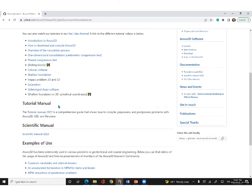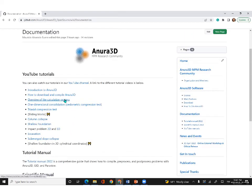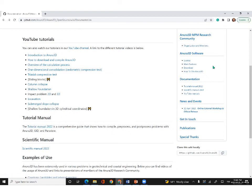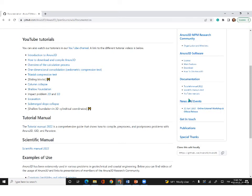Going back to the main page, the YouTube tutorials each correspond to one of the chapters in the tutorial manual, making them easy to follow. These are short videos of the tutorial manuals. After documentation, we also have news and events. The latest event shown here is the online workshop 2022.